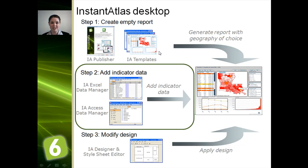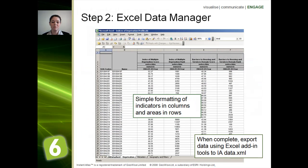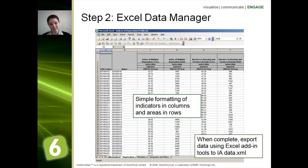The next step is to choose the data that you're going to put into the Instant Atlas dynamic report. This can be done using Excel or Access. You can see the Excel example on the screen in front of you — it has been formatted so that it works with Instant Atlas. There is a free add-in to Excel, and this allows you to create a file that is read very easily by Instant Atlas.